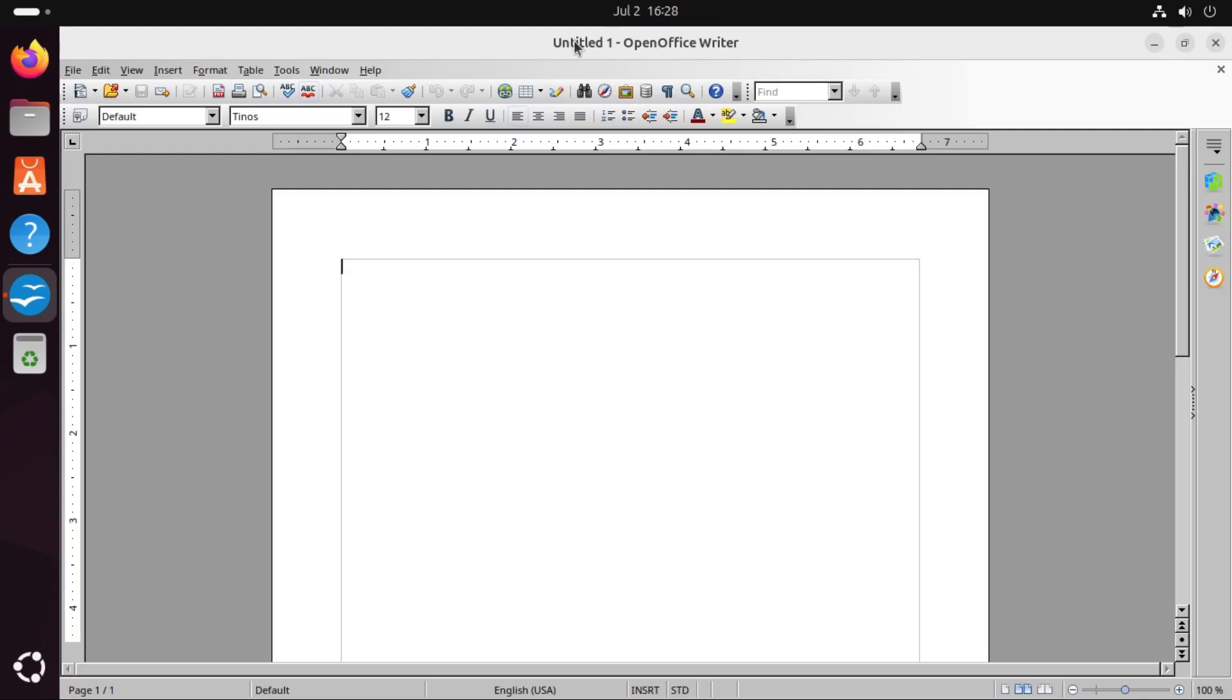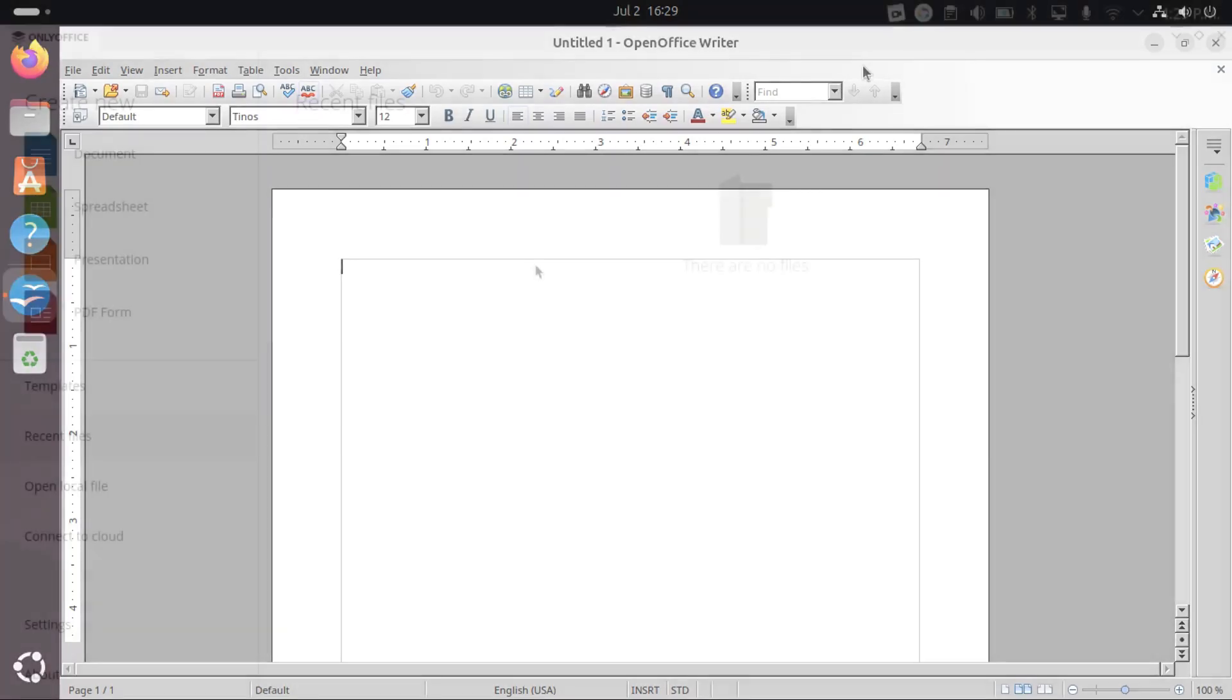And so I wouldn't really recommend anyone use OpenOffice these days. But I just thought, well, if I mention LibreOffice, someone in the comments is going to mention OpenOffice. So I just thought it was worth mentioning.